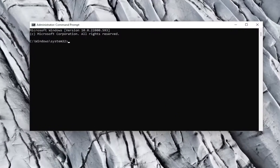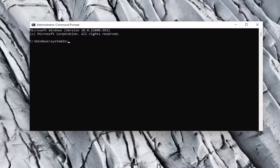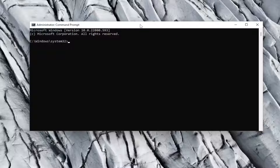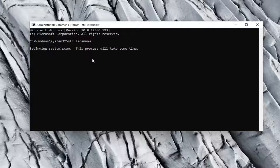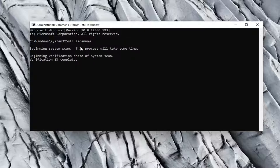Now I will have a couple commands in the description of my video. Copy the first one, and then go up to the top bar of the Command Prompt window, right click on it, select Edit, and then select Paste to paste it in. Hit Enter to begin the system scan — this will take some time to run, so please be patient.